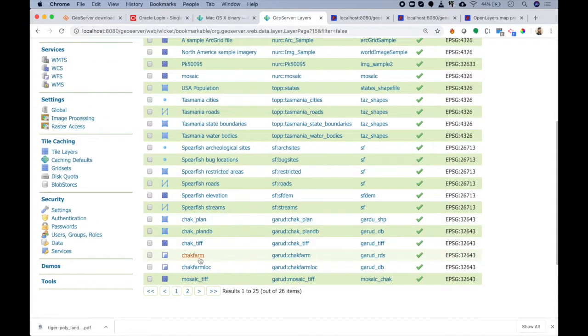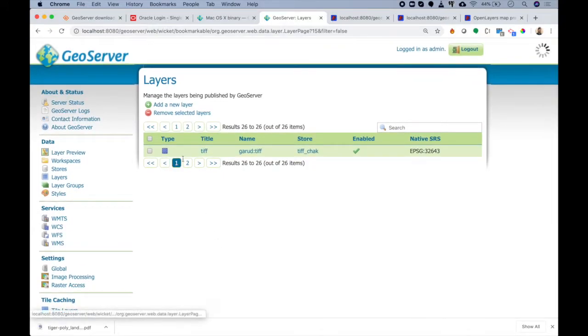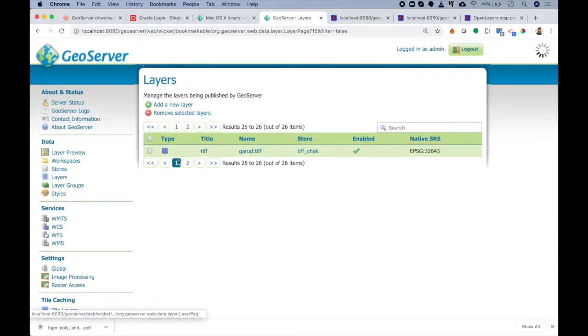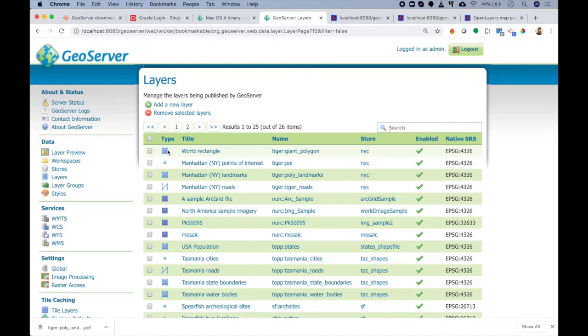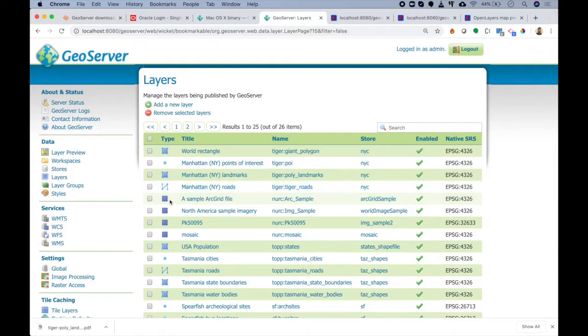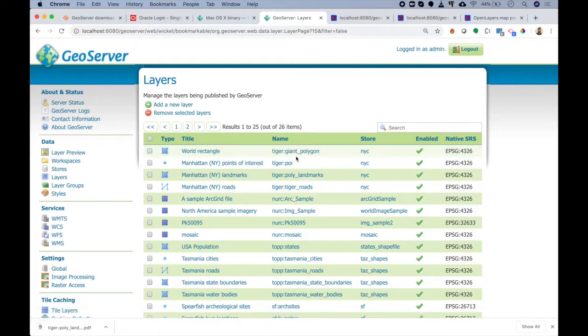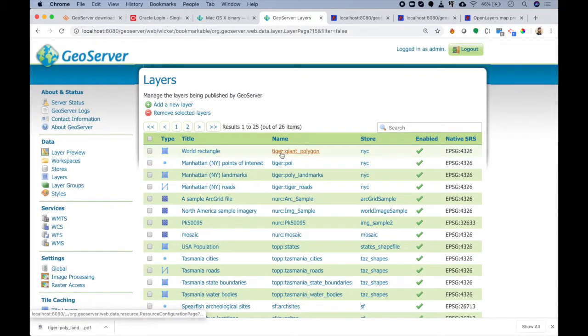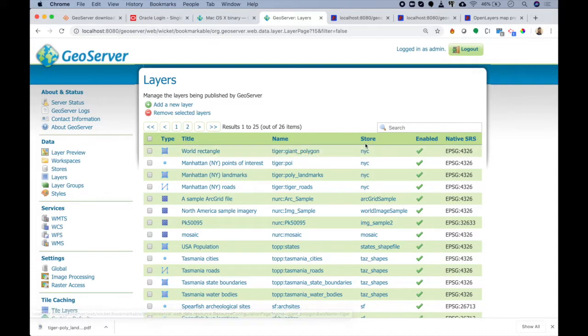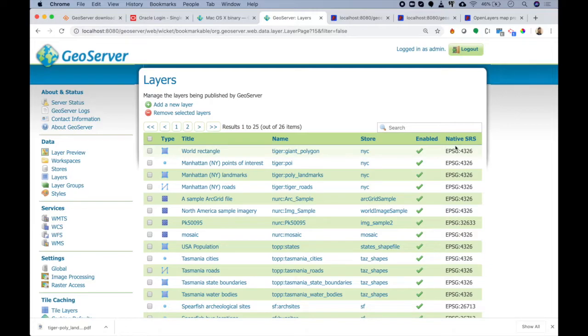You can see that currently I have 26 different layers running. This table gives me good information options such as type - you can see different types of symbols. The first one is for polygon, second is for point, then the fourth is for line, the fifth is for image. Then we get the title of the layer, then the name. Name is generally the combination of the workspace colon the layer name. Then we have store name, and finally is it enabled or not, and then there's SRS. This is the main information that we need throughout our development.